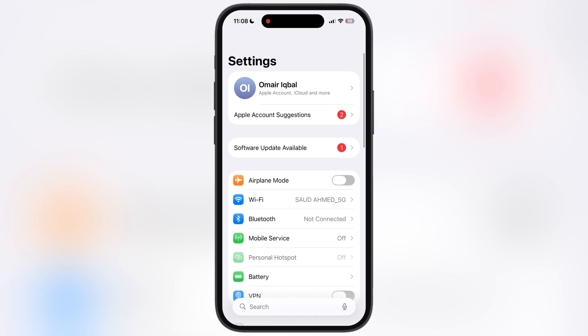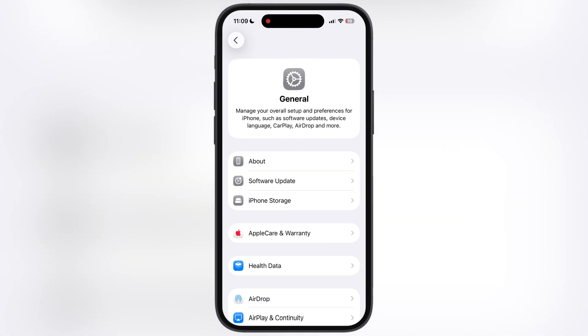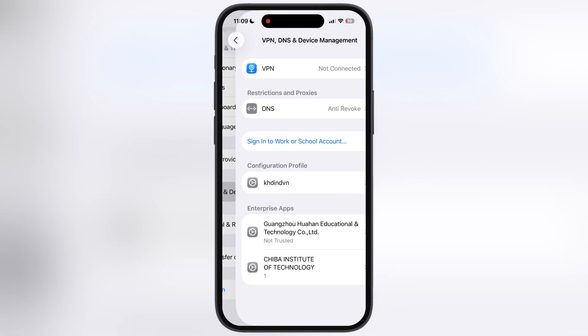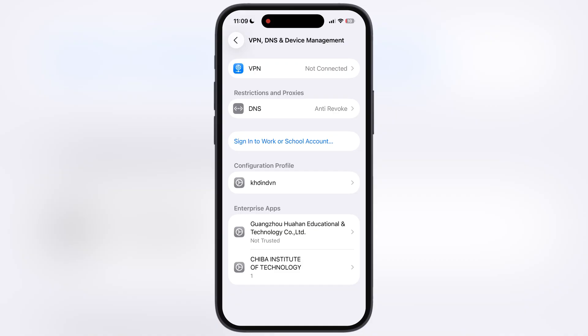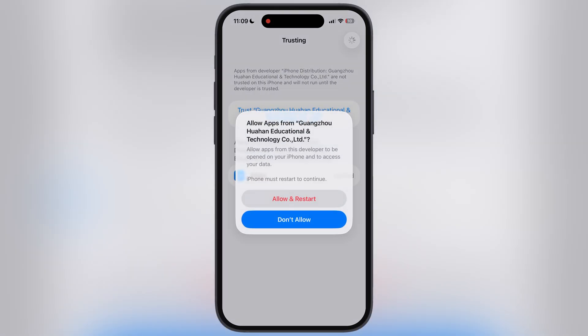To fix this, navigate to the Settings, go to General, scroll down to VPN and Device Management. Now go to Enterprise App, hit Trust, then hit Allow and Restart, and install the profile while your device is restarting.